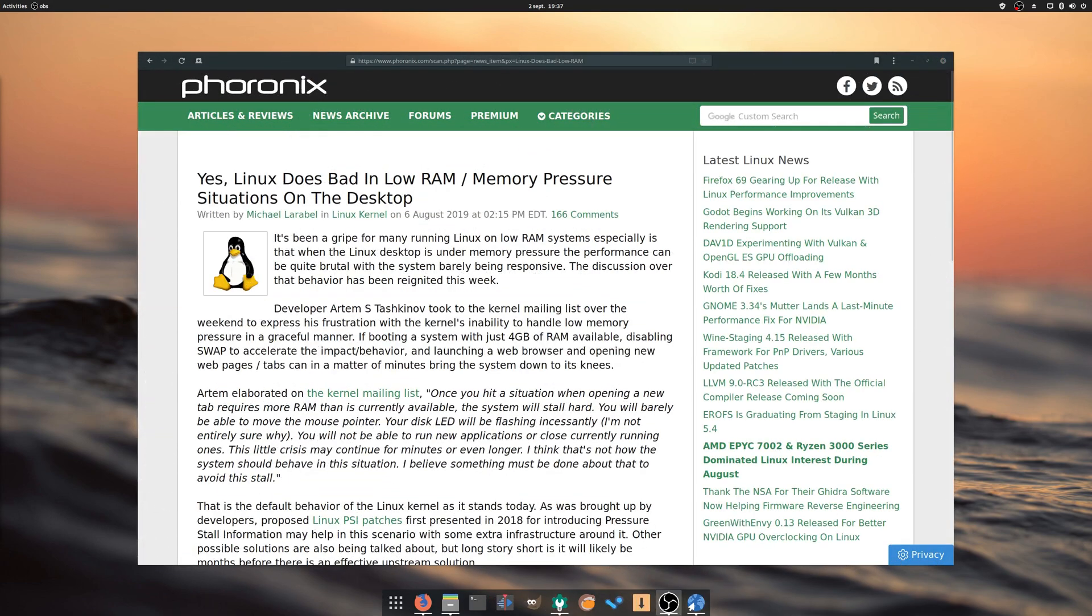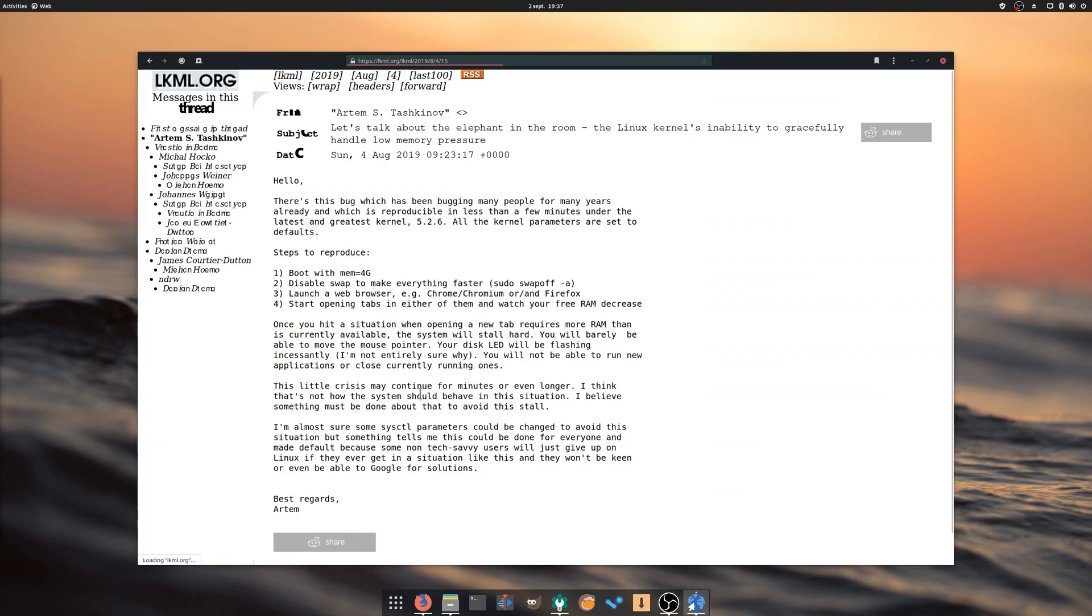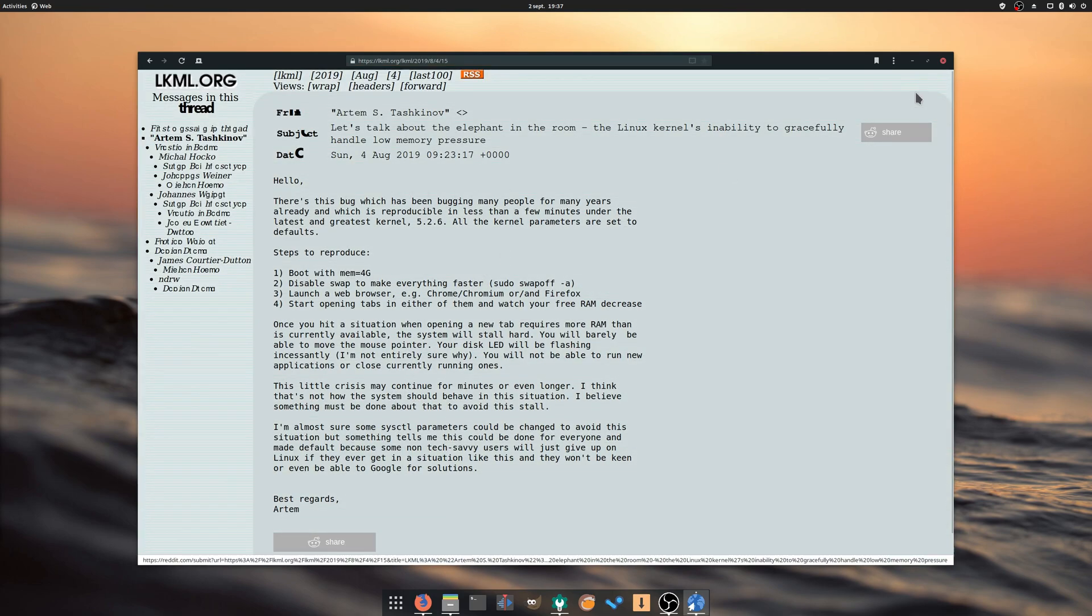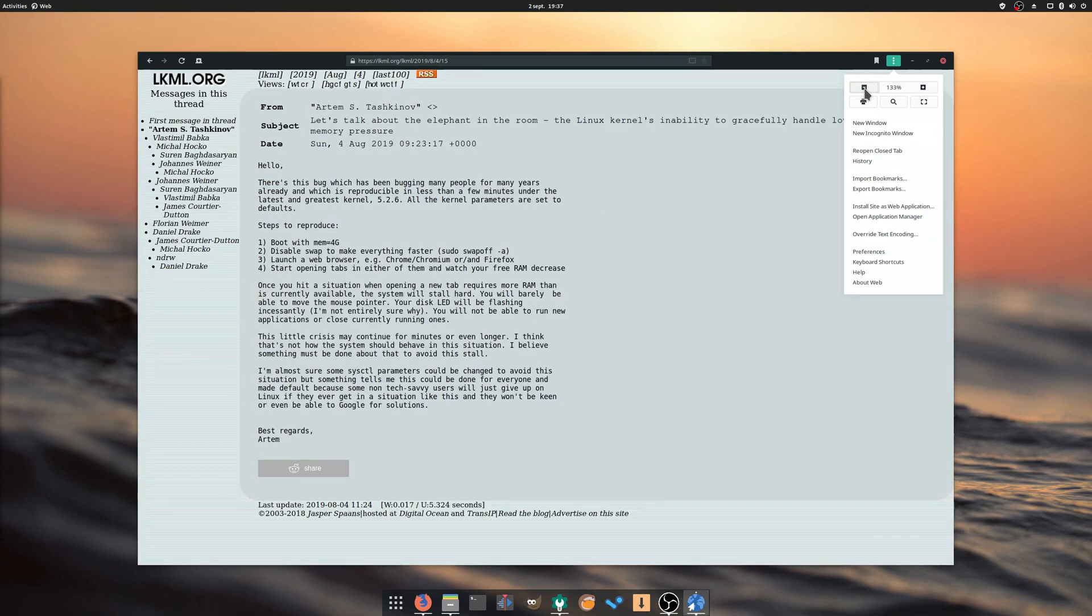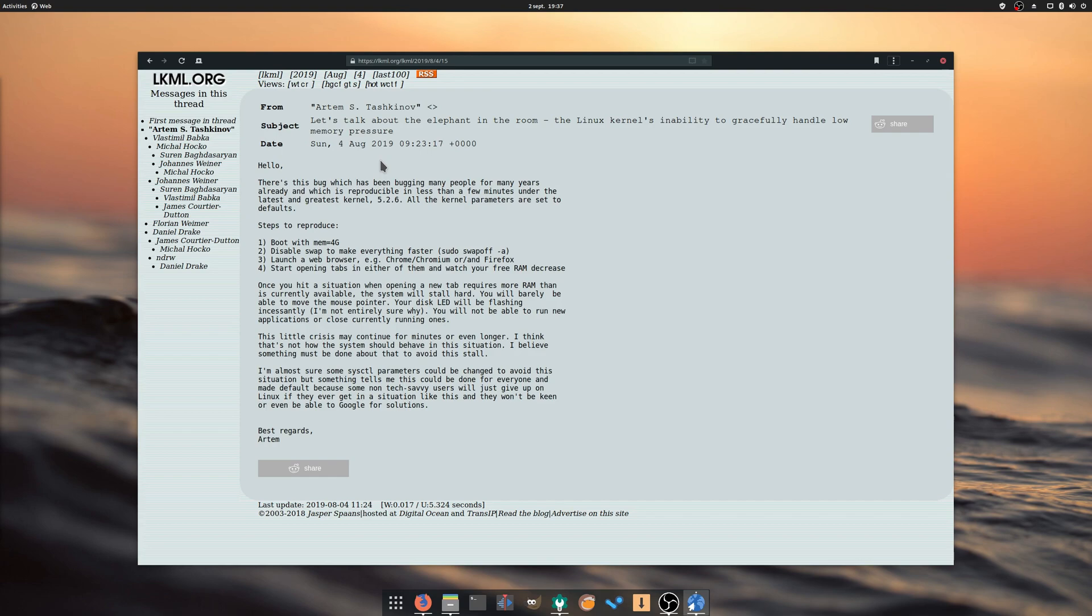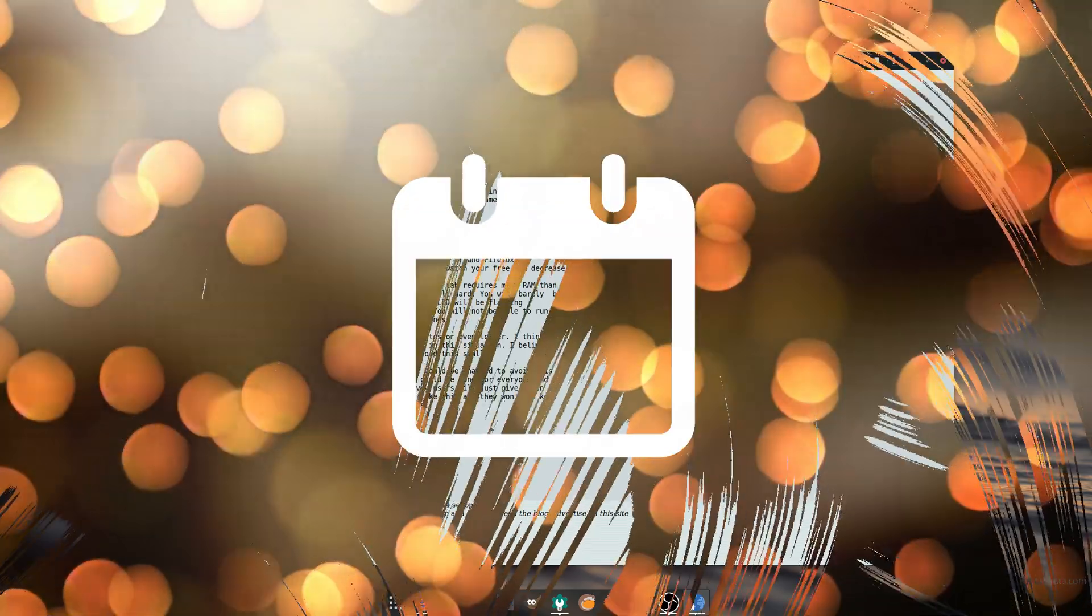A discussion took place on how to improve Linux desktop performance in low-RAM scenarios. At present, the kernel tends to make everything stall once no more RAM or swap is available, and the desktop becomes virtually unusable, with an immobile mouse pointer and everything frozen in place. Some solutions are proposed to make sure these kind of scenarios can be handled more gracefully.